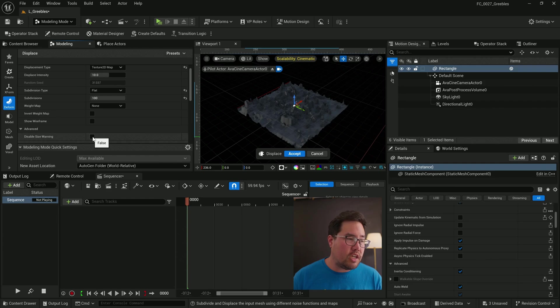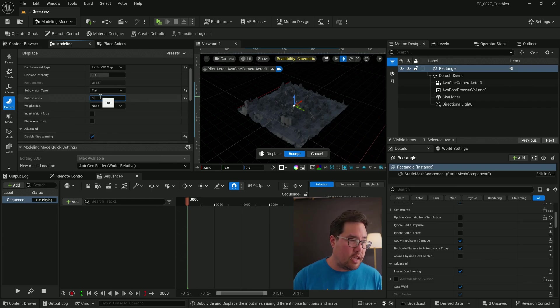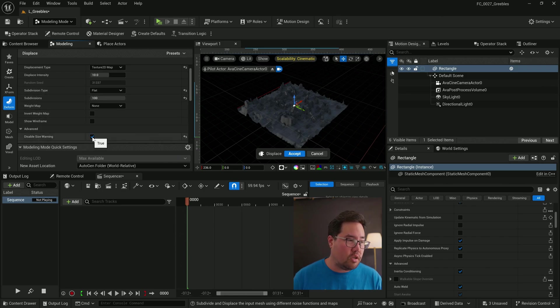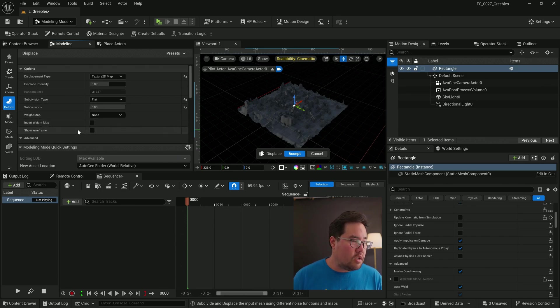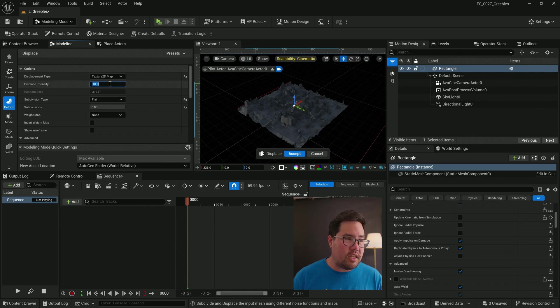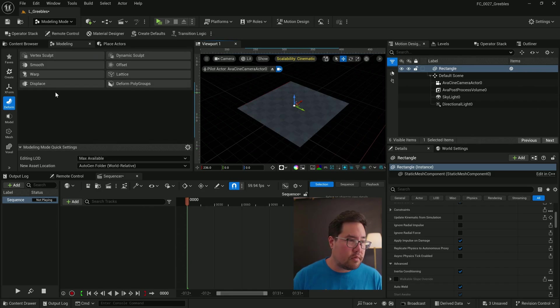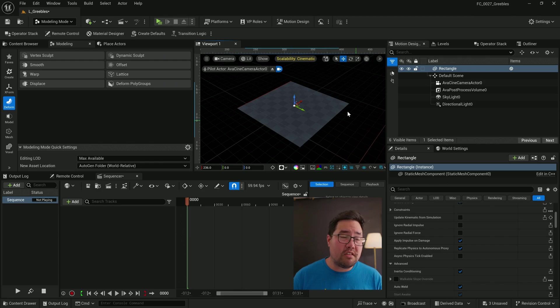In fact, this one doesn't let me go beyond 100. So just tick on the disable size warning and try again. But if it doesn't let you go past a certain number, in this case it won't go past 100, what I'm going to do is I'm going to actually set the intensity down to zero, hit accept so that we're basically just left with a subdivided rectangle.